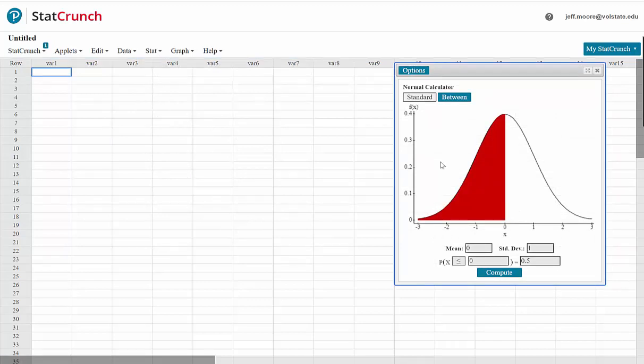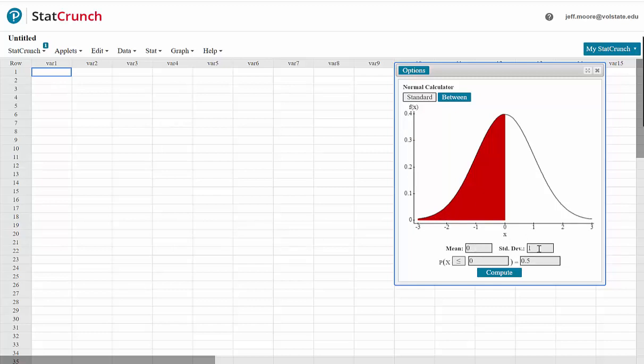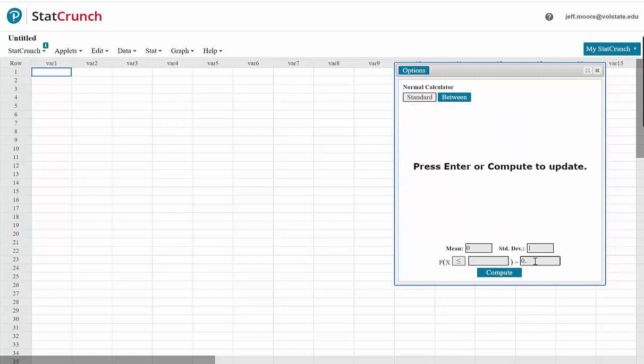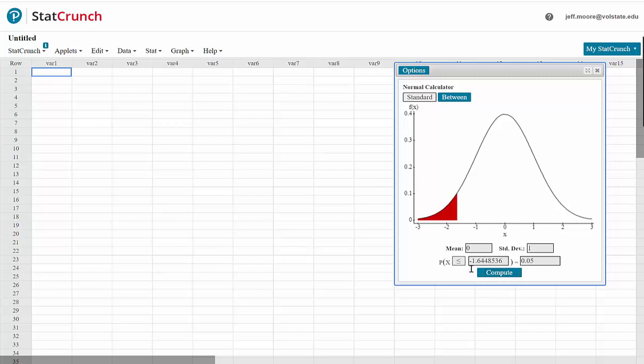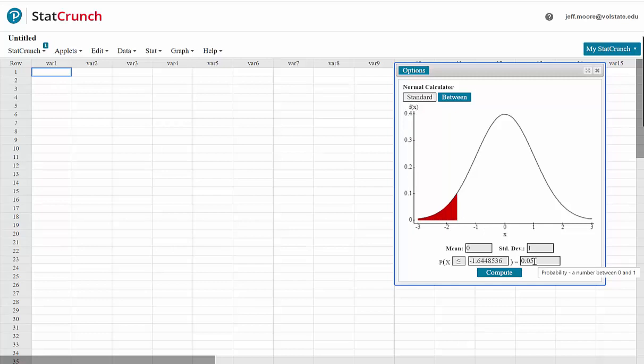We would like to find the z value that would leave 5% of the distribution in the left tail and 5% on the right. There are a couple of ways to do this. We will leave the mean at 0 and the standard deviation at 1. Then we will change the value in the last box to 0.05. This corresponds to the proportion of the distribution that would be less than a value that we are looking for. Then we will click compute. And we see that this value is negative 1.645. This red shaded area then would be 5% of the distribution.